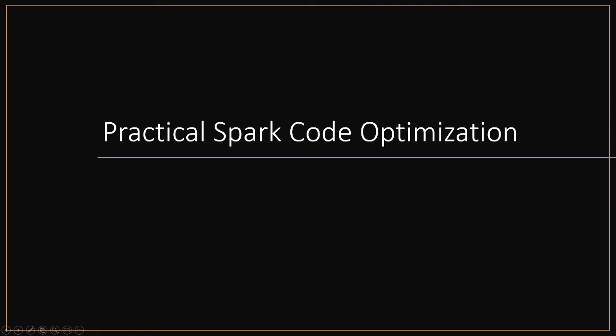Hello everyone and welcome. In today's video I am going to discuss how Spark code can be optimized, what are the practical things which a developer does for optimizing Spark code. So let's begin.